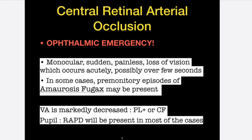A patient with central retinal artery occlusion presents with monocular, sudden, painless loss of vision occurring within a matter of seconds. In some cases, there is a premonitory episode where the patient feels something dark like a curtain fell upon their visual field — this phenomenon is known as amaurosis fugax and is a warning sign. Visual acuity is markedly decreased; the patient will only have light perception at most, or may be able to count fingers in a very blurry manner. On swinging flashlight test, you will find a relative afferent pupillary defect (RAPD) in most cases.